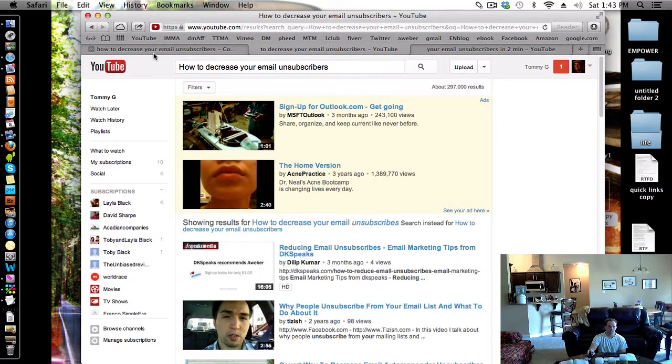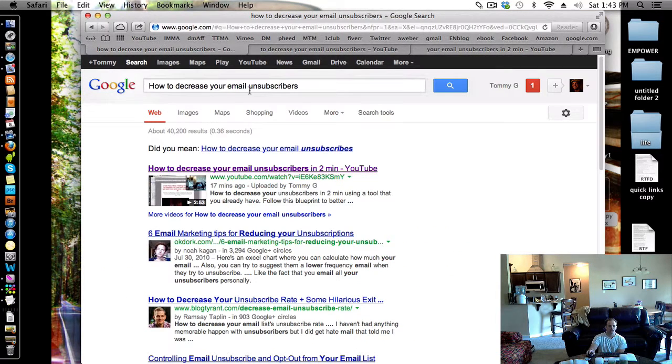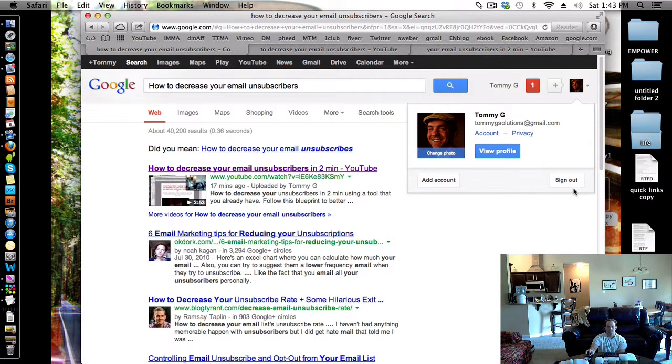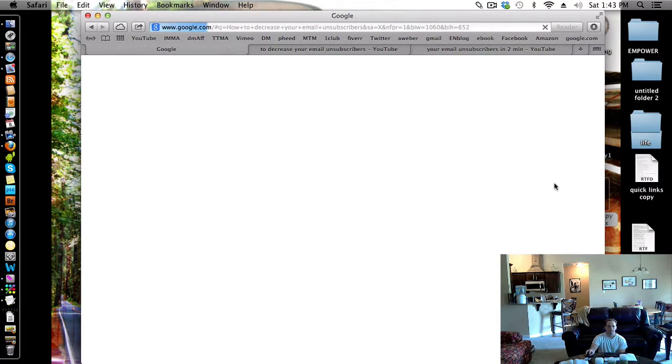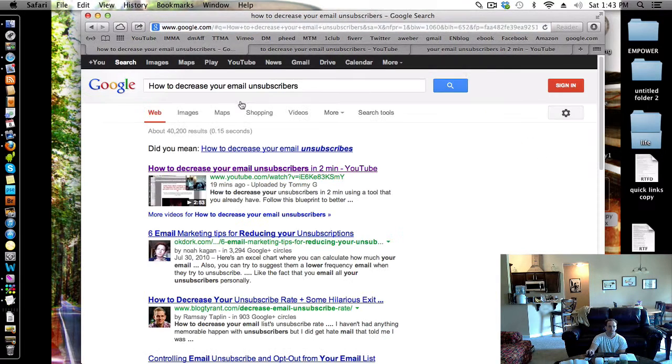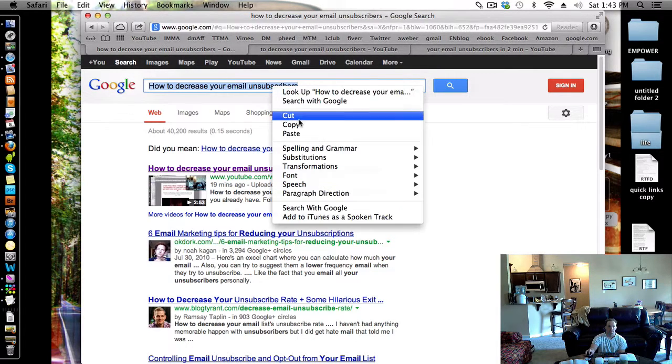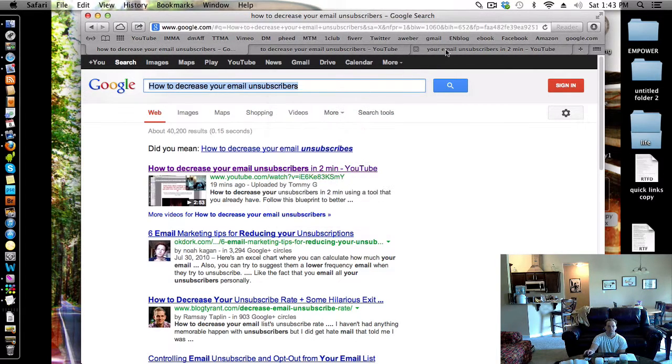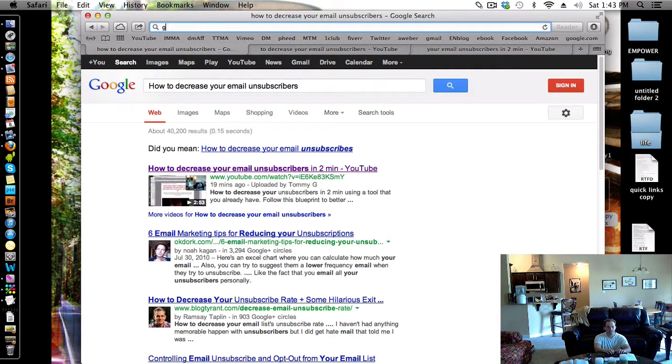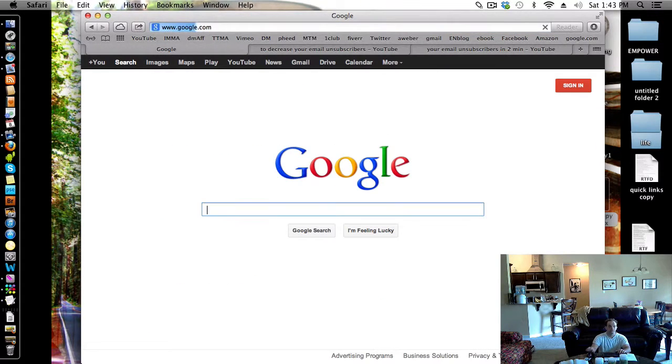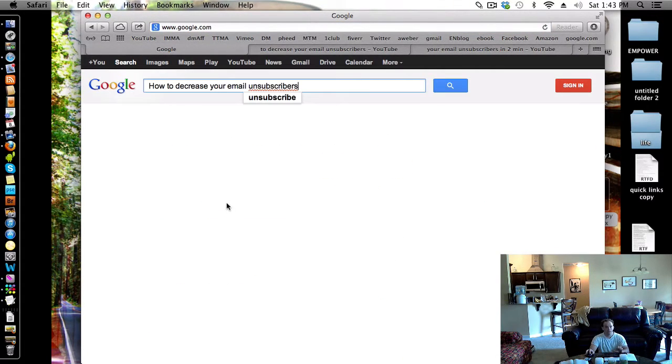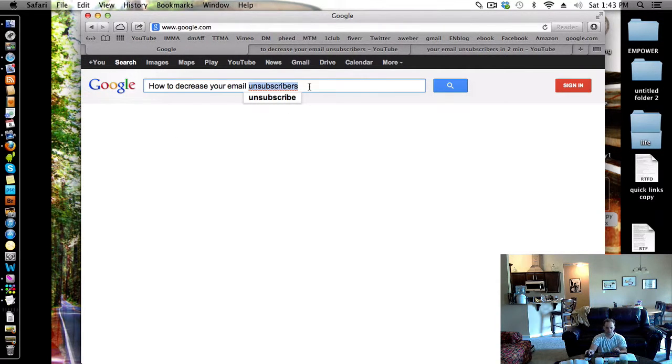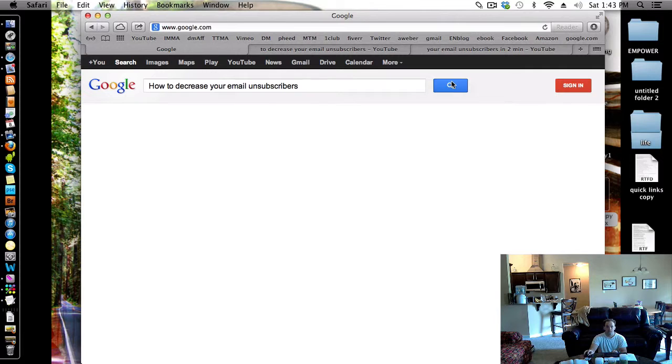So this is just on YouTube. Now, what about here? Google. I'll just sign out of this. Let's just go back. I'll even retype it to show you. Let's see Google. So Google, somebody comes, they want to say how to decrease your unsubscribers. Search.